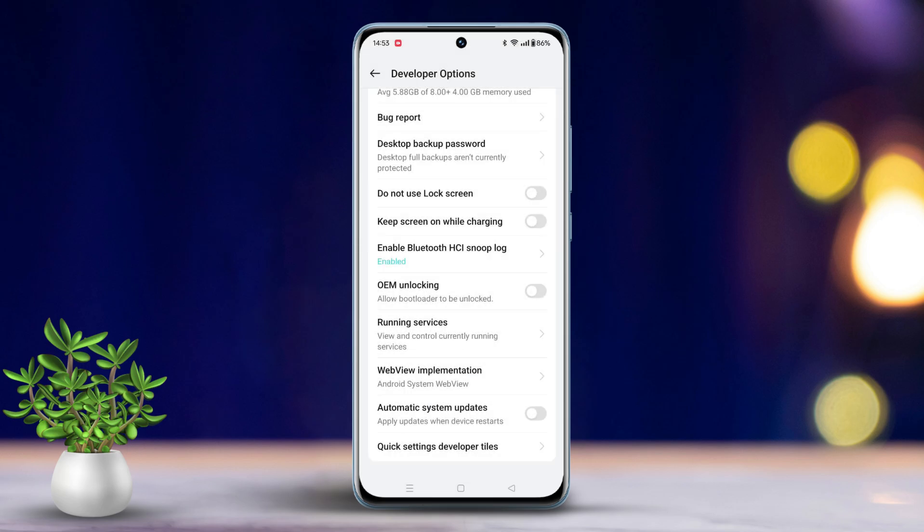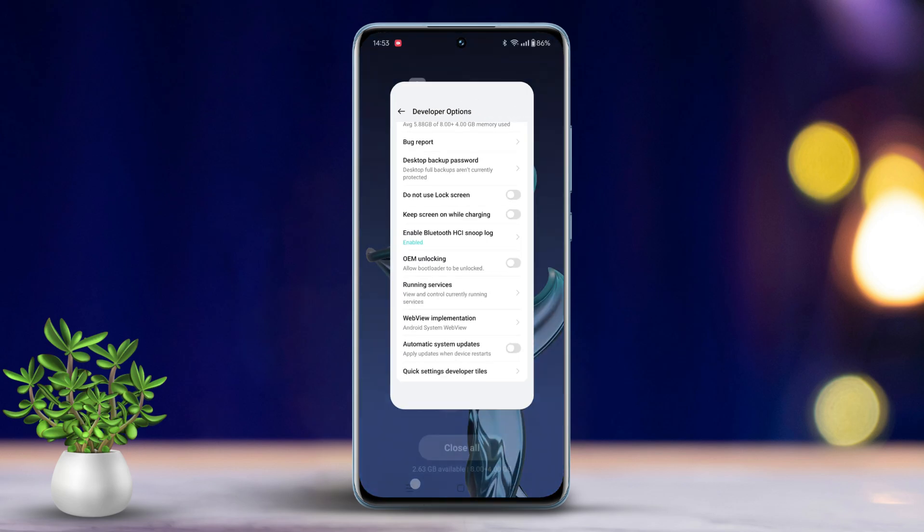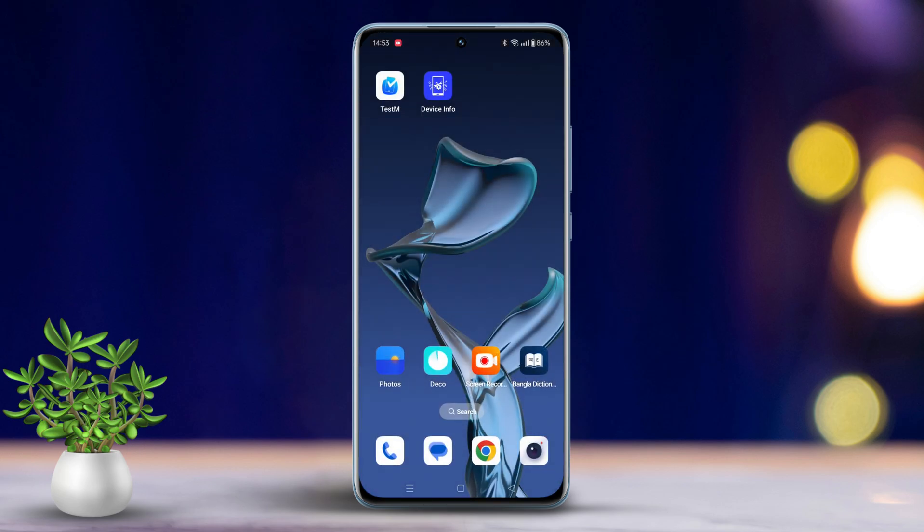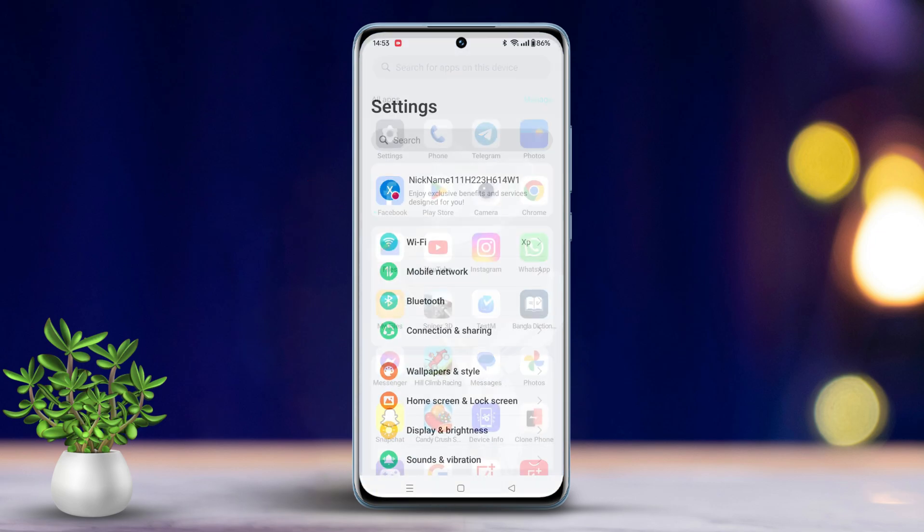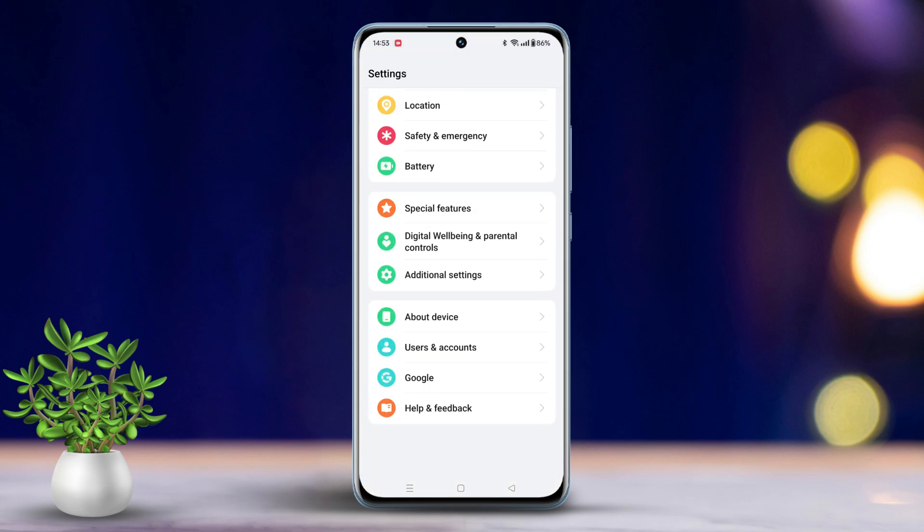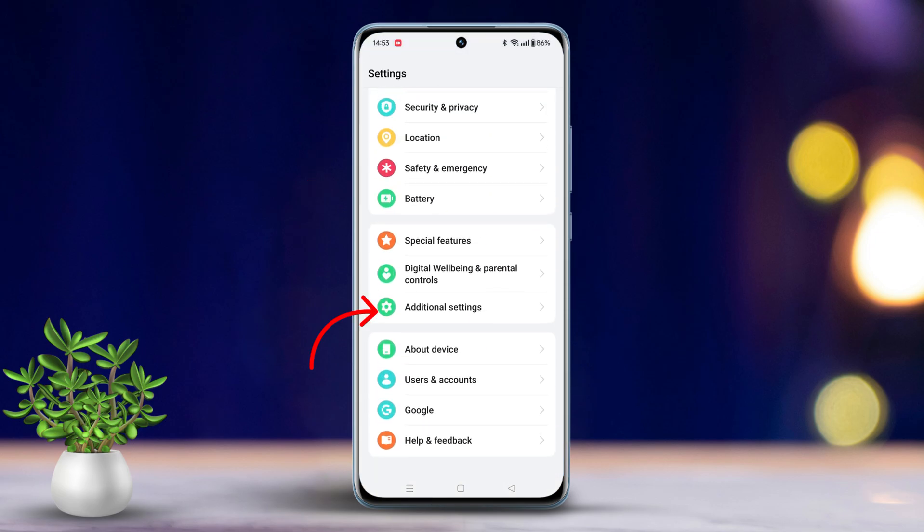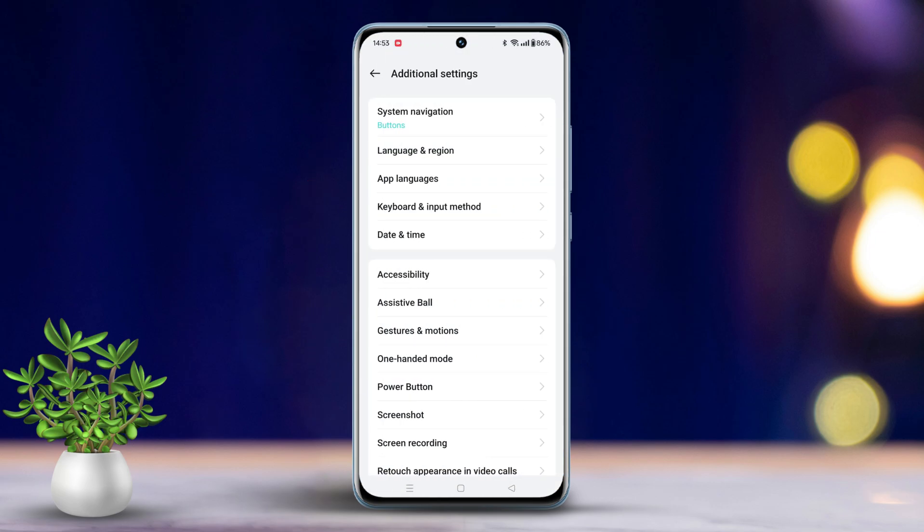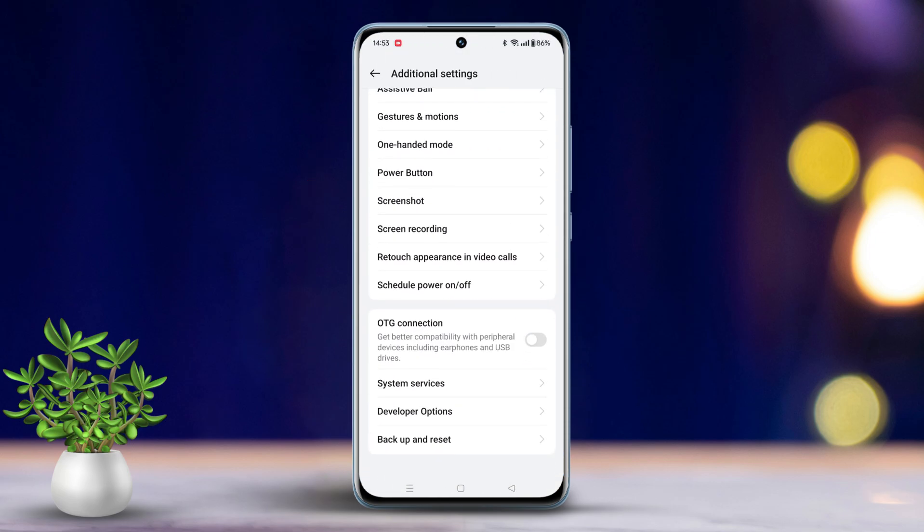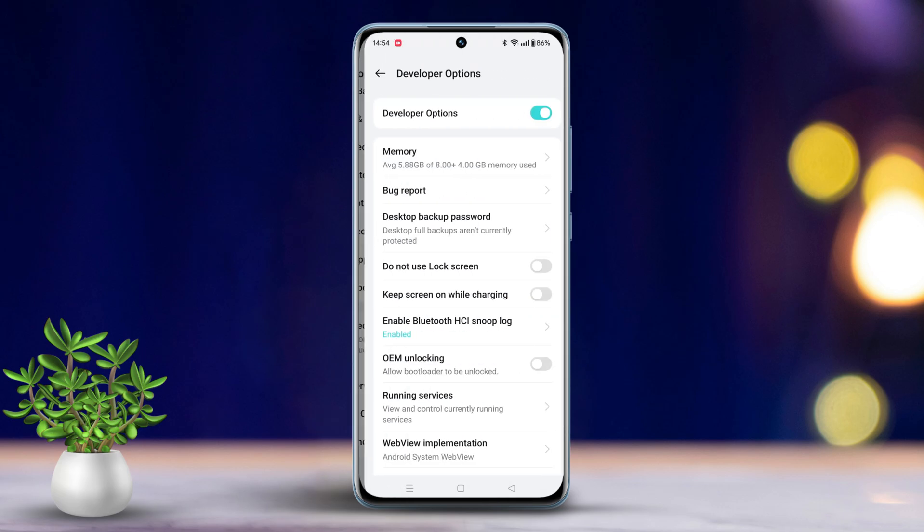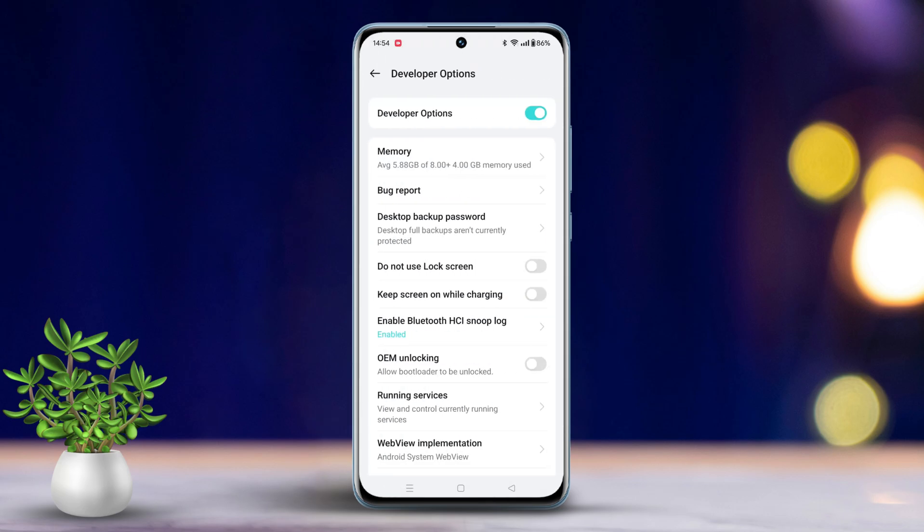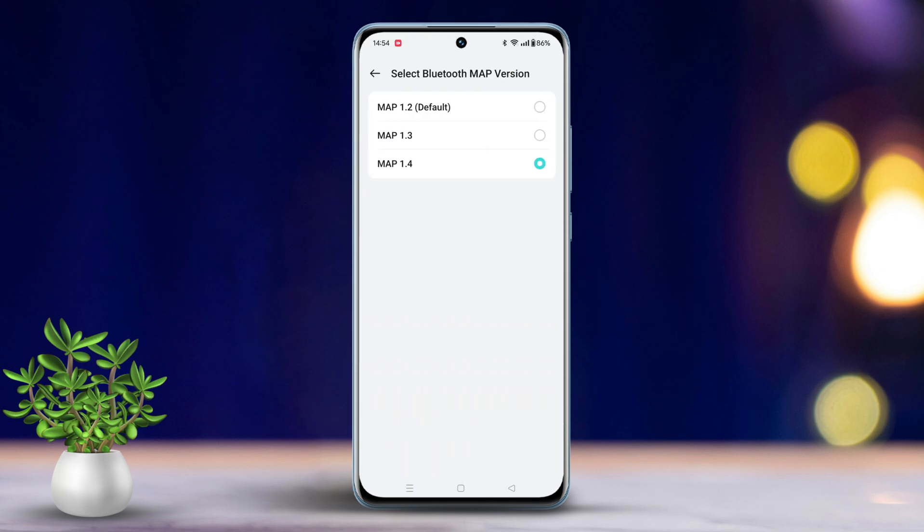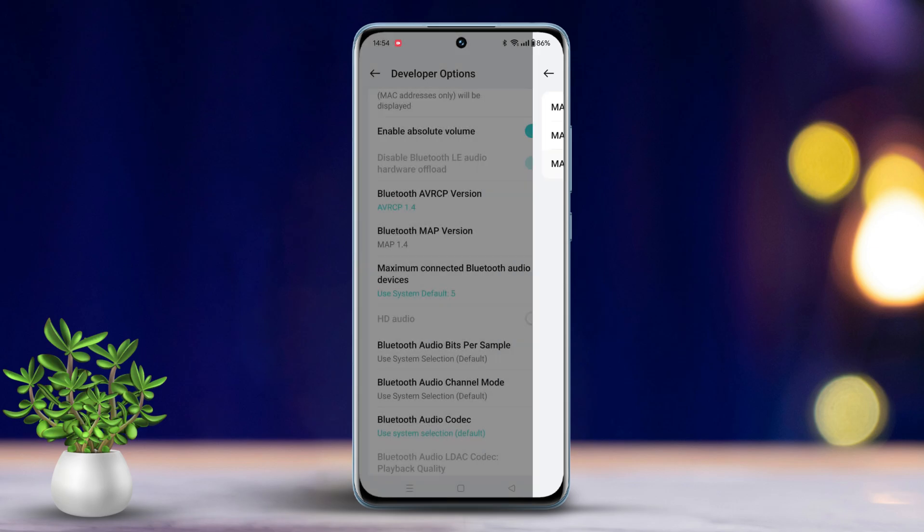Solution 2: Change Bluetooth MAP version. Go to Settings, scroll down, tap on Additional Settings. Scroll down again, tap on Developer Options. Find the Bluetooth MAP version option and select 1.4.